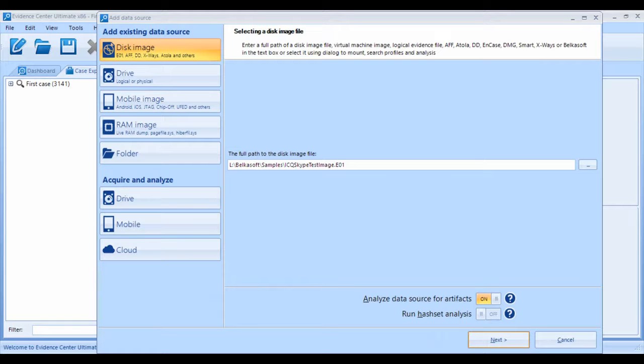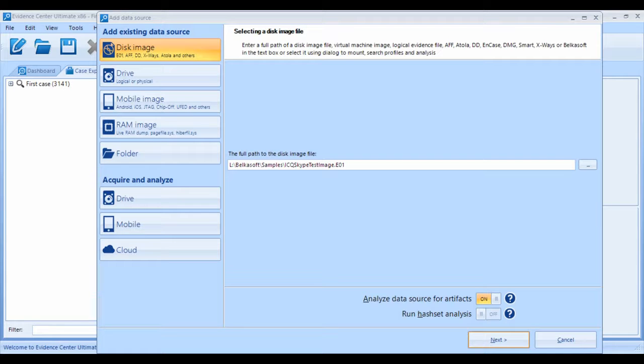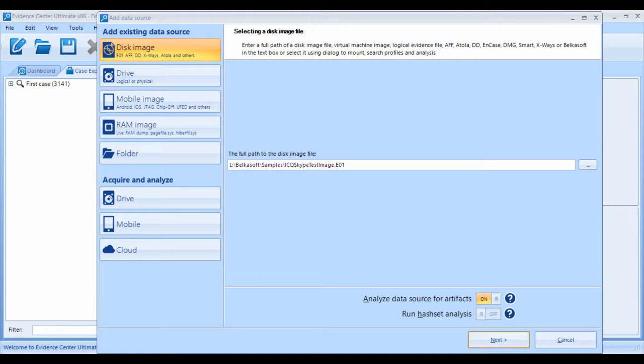One of the most popular features of the Evidence Center is the ability to find and extract more than 800 various types of artifacts straight out of the box. We call these artifacts low-hanging digital forensic fruit.